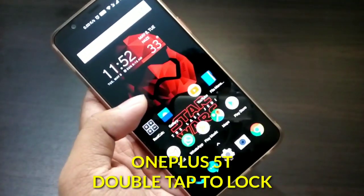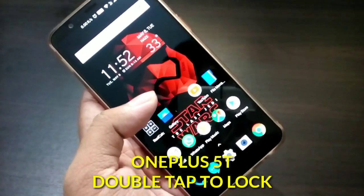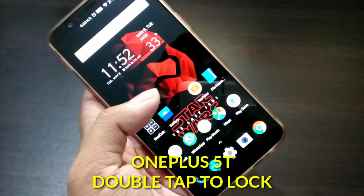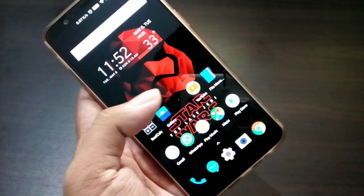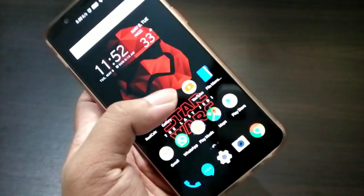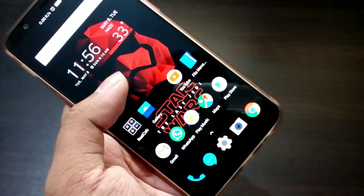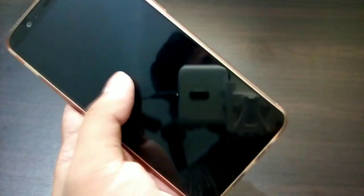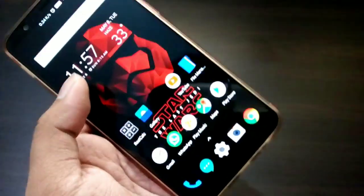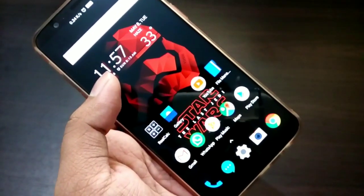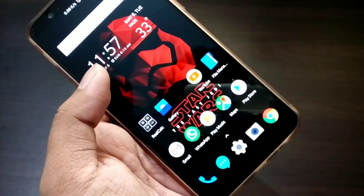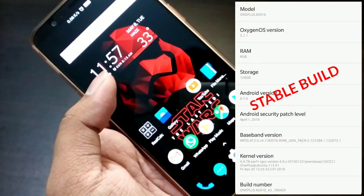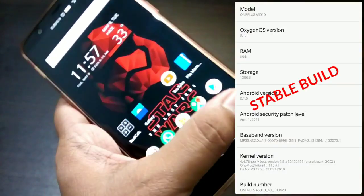I am using the OnePlus launcher — not Nova Launcher, and not a beta build. I am using the stable build and not Nova Launcher Prime. This is the OnePlus stock launcher, and as you can see, I am still able to use double tap to lock my screen. You can also get this feature on your OnePlus 5T without Nova Launcher Prime or the beta build.